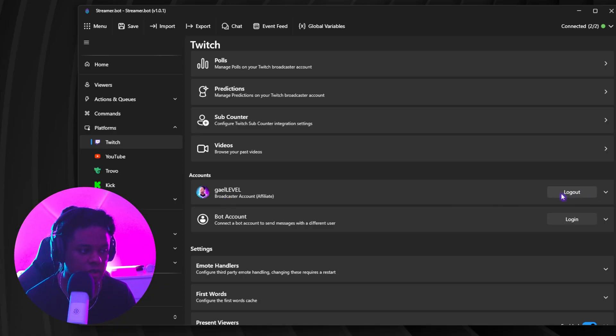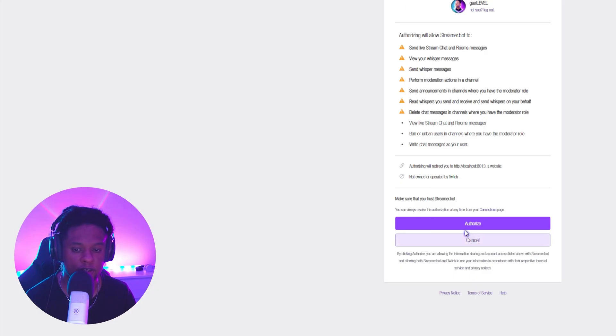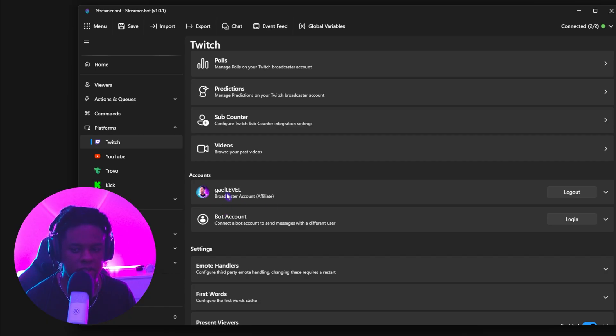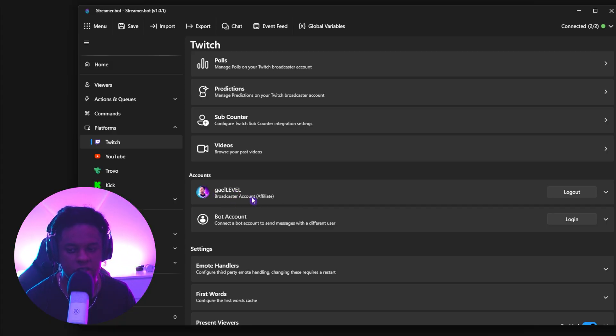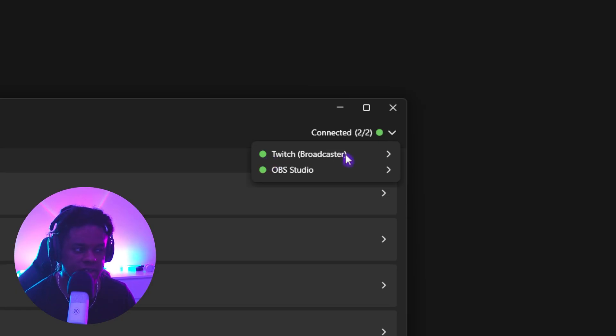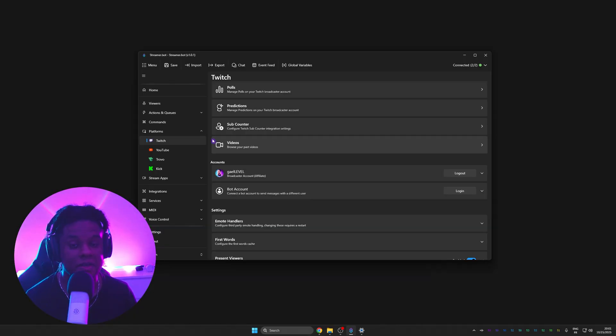And yeah, from there, all you have to do is click login. It will open a page and then you have to click authorize. And that's all it is. Once you come back here, you should see your account. It should tell you your status, if you're affiliate or partnered, but also top right, you should see that Twitch is connected or YouTube or Kik or whatever you connected.